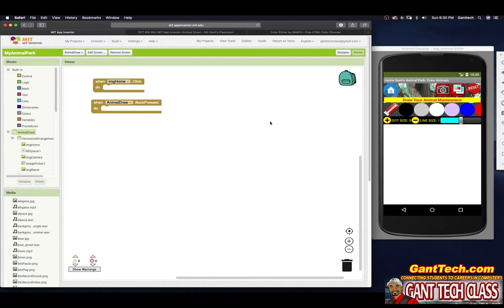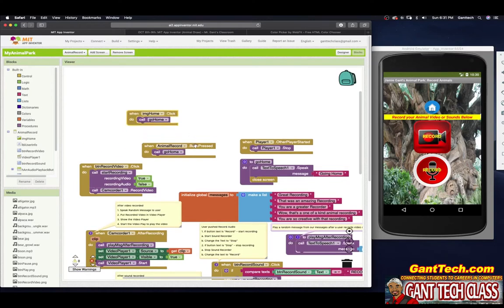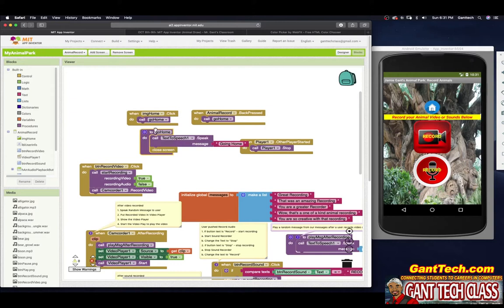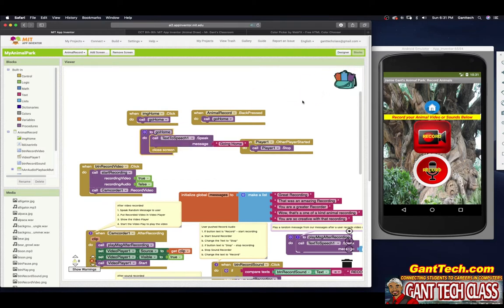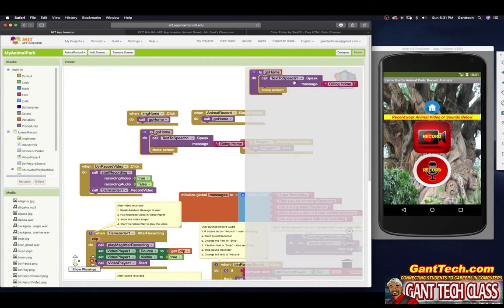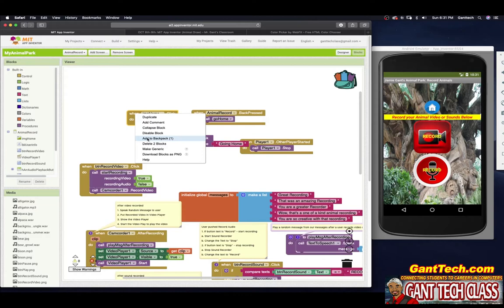You're able to copy code inside of MIT App Inventor, and the backpack is the way to copy code you want to reuse between screens. So let's go to animal record. At the top we have image home, when back is pressed, and we have this go home function we made — both of these call go home. I'll right-click and add to backpack, or drop it in the backpack. Now if I click on the backpack, I can go to other screens and pull this out.